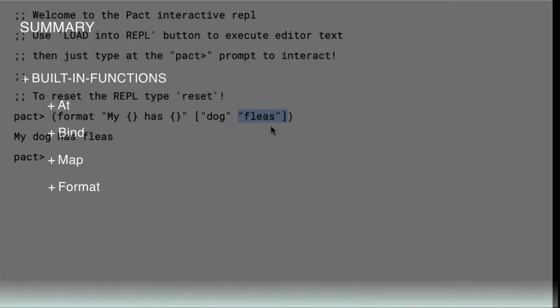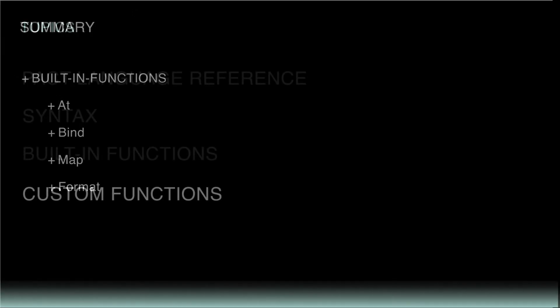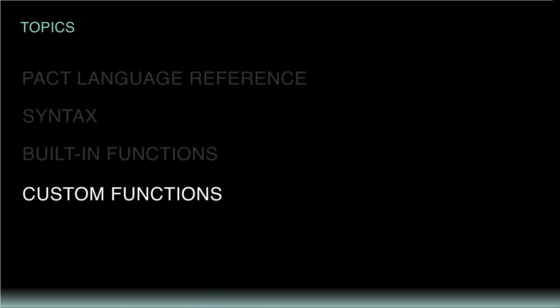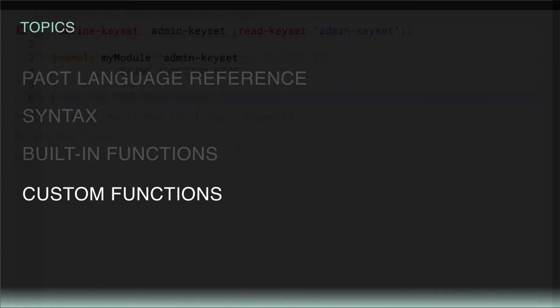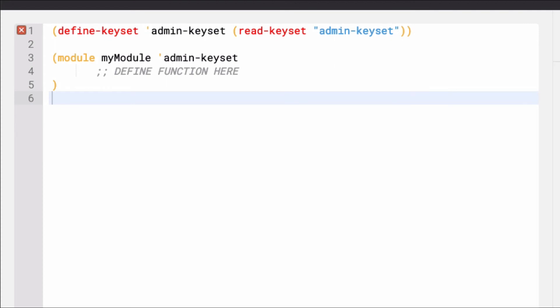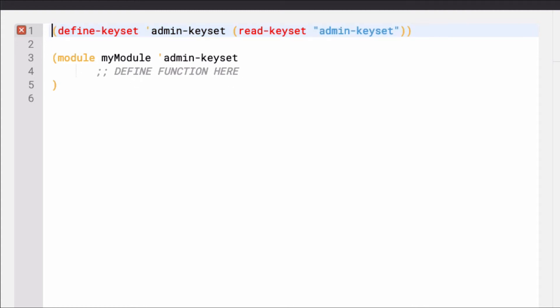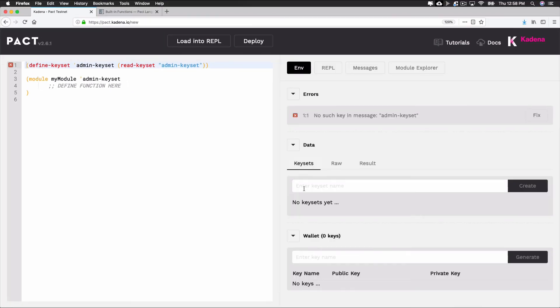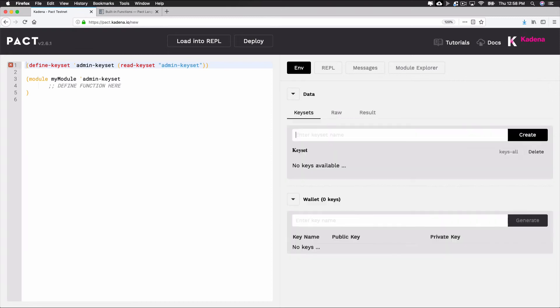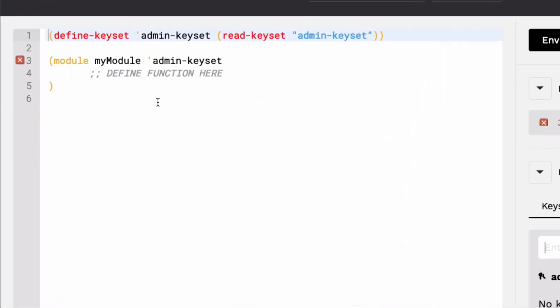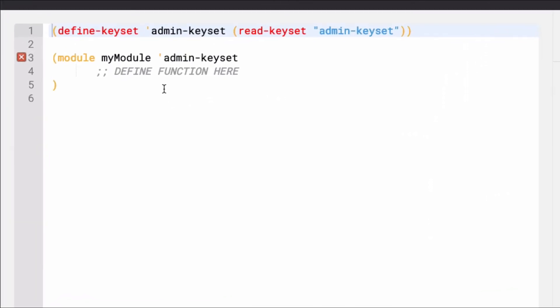While many built-in functions are provided for you with the Pact standard library, you'll often create your own functions. For this, you'll leave the REPL and begin writing code into the editor. This takes just a small amount of setup to get started. So before creating your functions, take a moment to define and read a keyset and then create a module. Writing your functions within the module will allow you to run the programs you create. The last thing you need to do to get started is create an admin keyset. This will allow you to load the code into the REPL successfully. Now that everything is set up, let's get started writing functions.